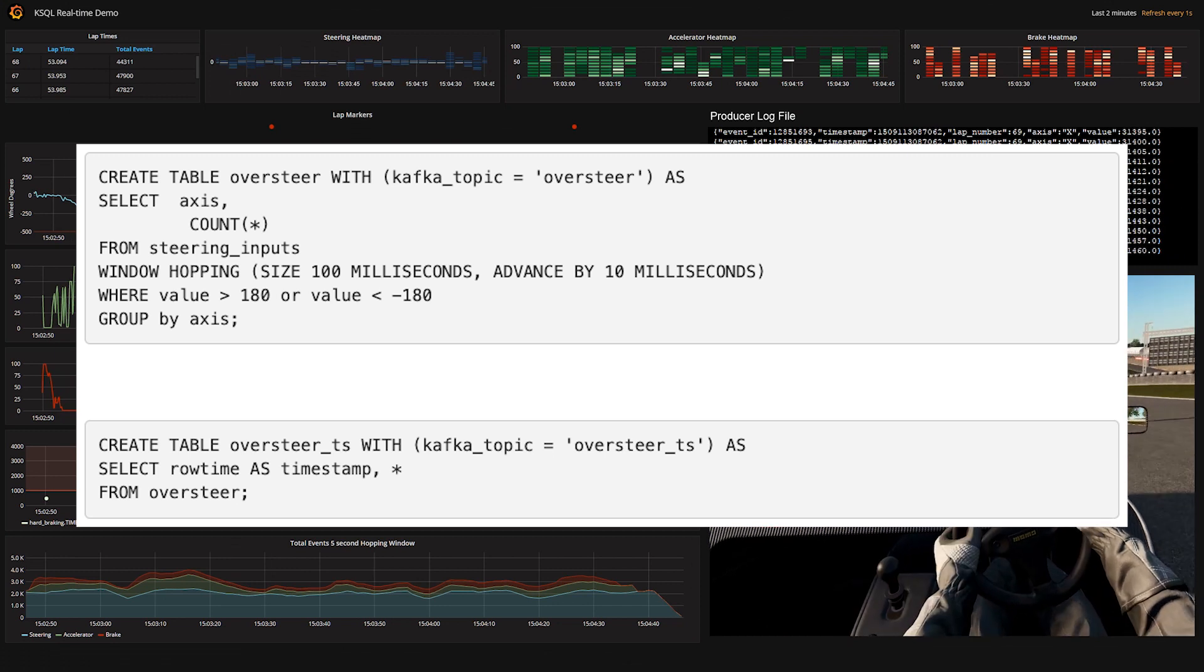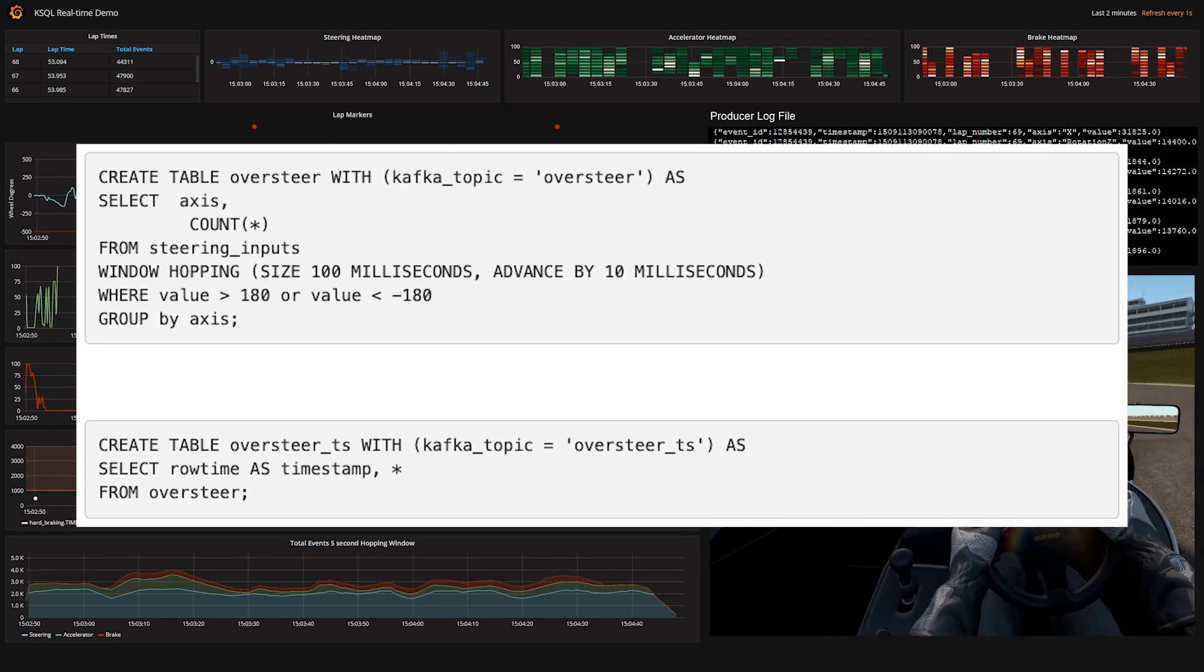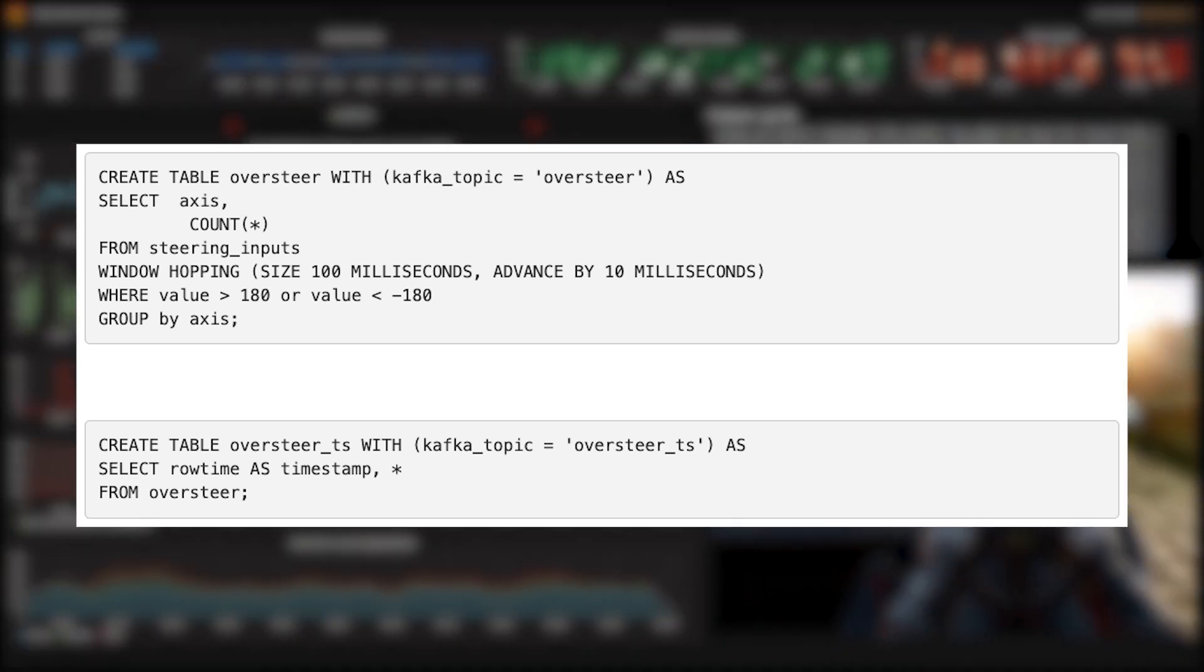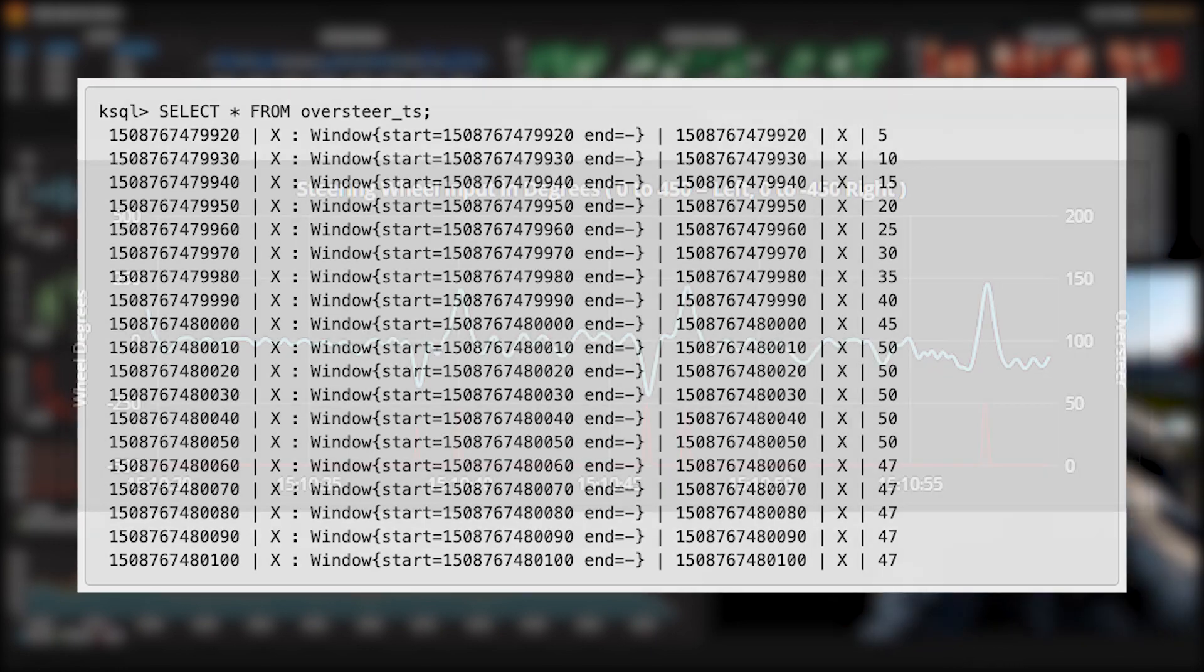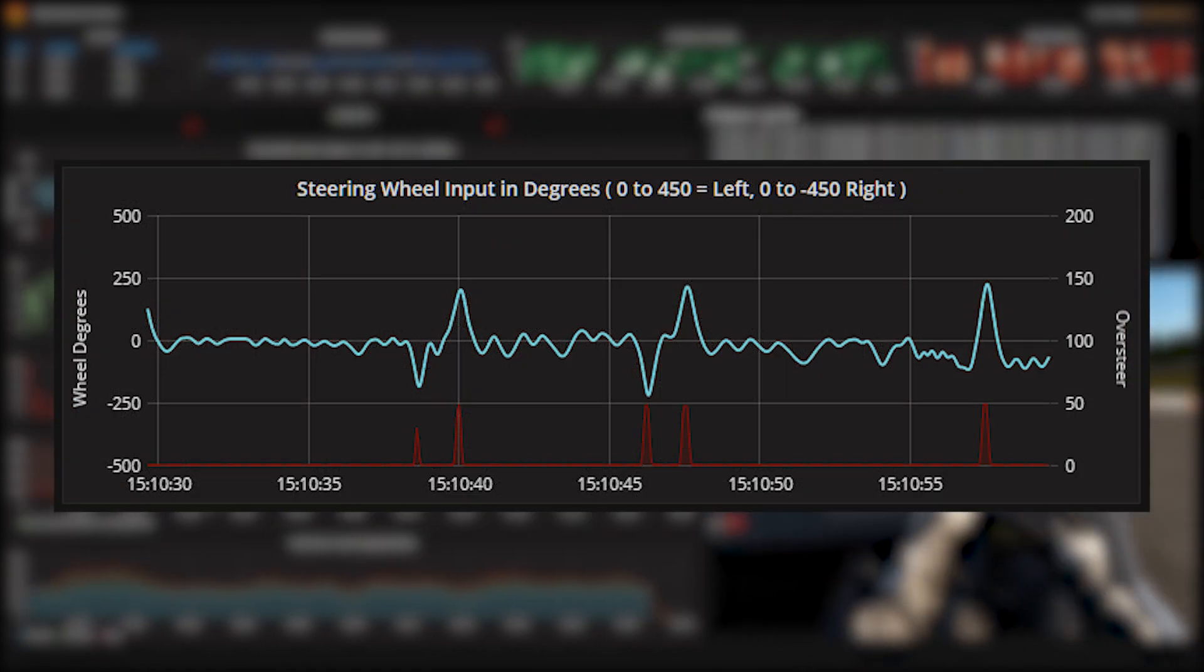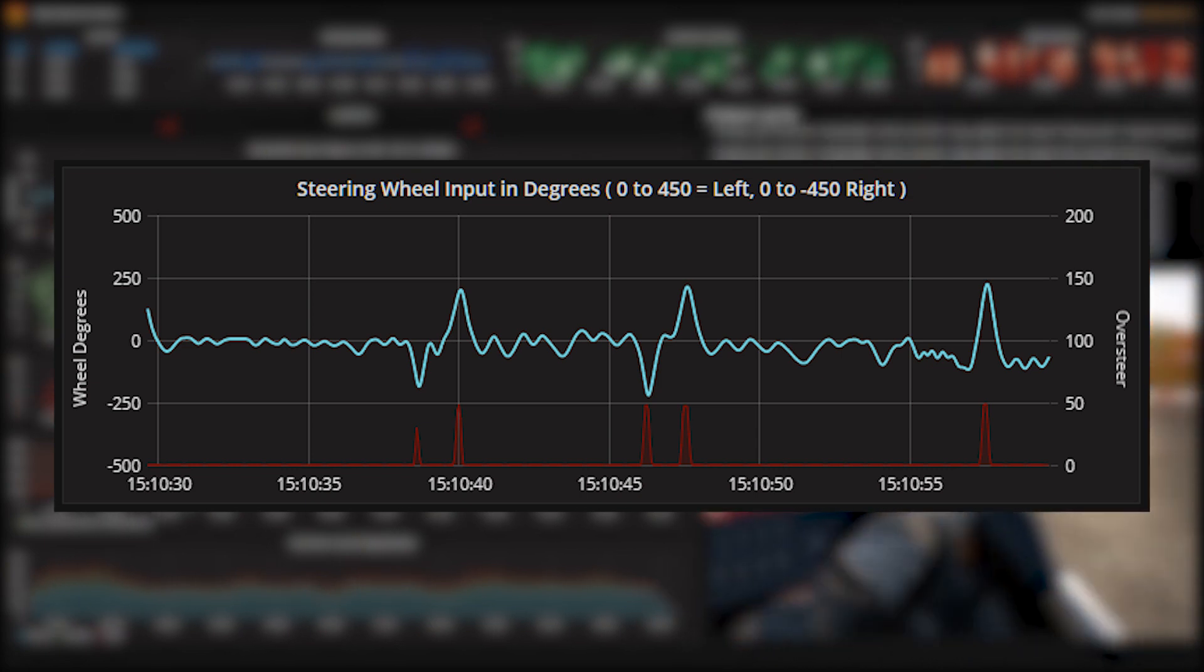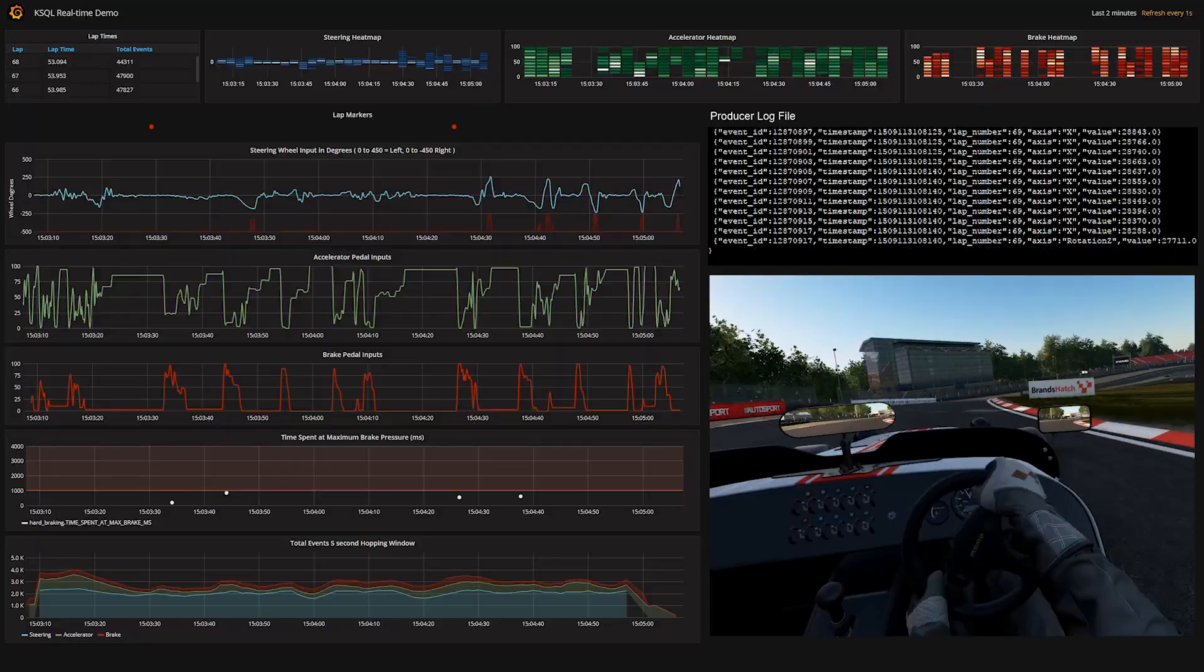If I move the steering wheel far enough off-center in any 100 milliseconds—that's less than 180 or greater than 180 in the where clause—this table will get a new row added to it. Our dashboard shows the steering wheel angle, and now it can also show a little blip every time our pipeline detects oversteer.